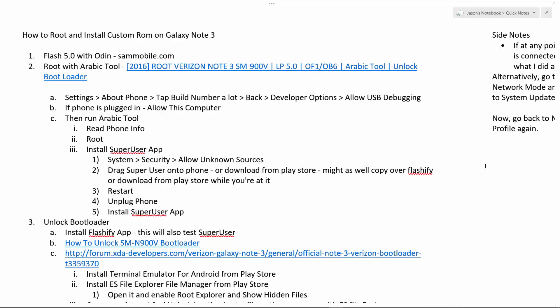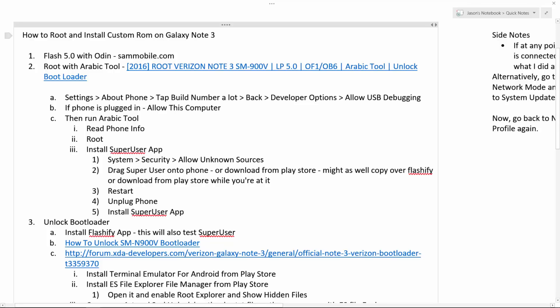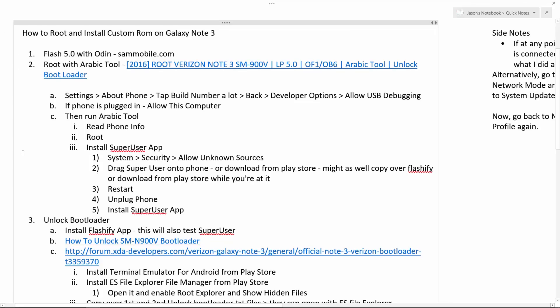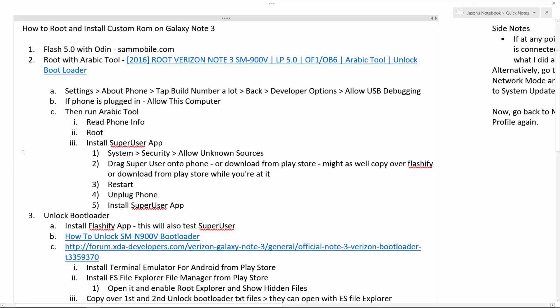Hey guys, I'm going to go through really quickly how I rooted and installed a custom ROM, actually I tried to install a custom ROM, on my Galaxy Note 3. So this is really just going to be how to root your Galaxy Note 3. Then you can install a custom ROM if you want to keep on going.